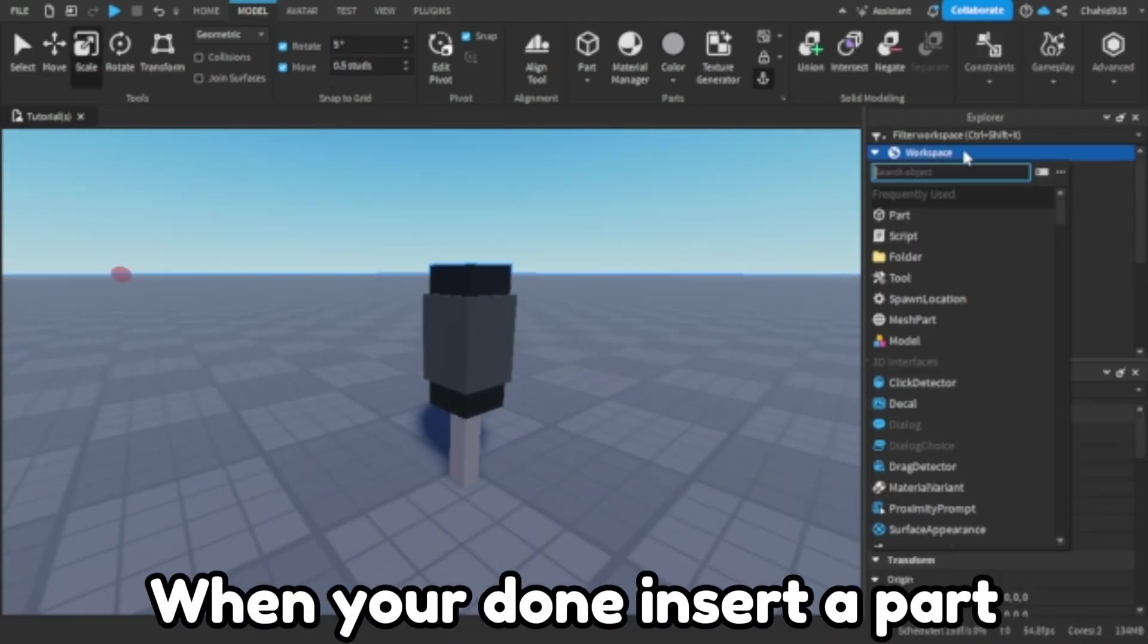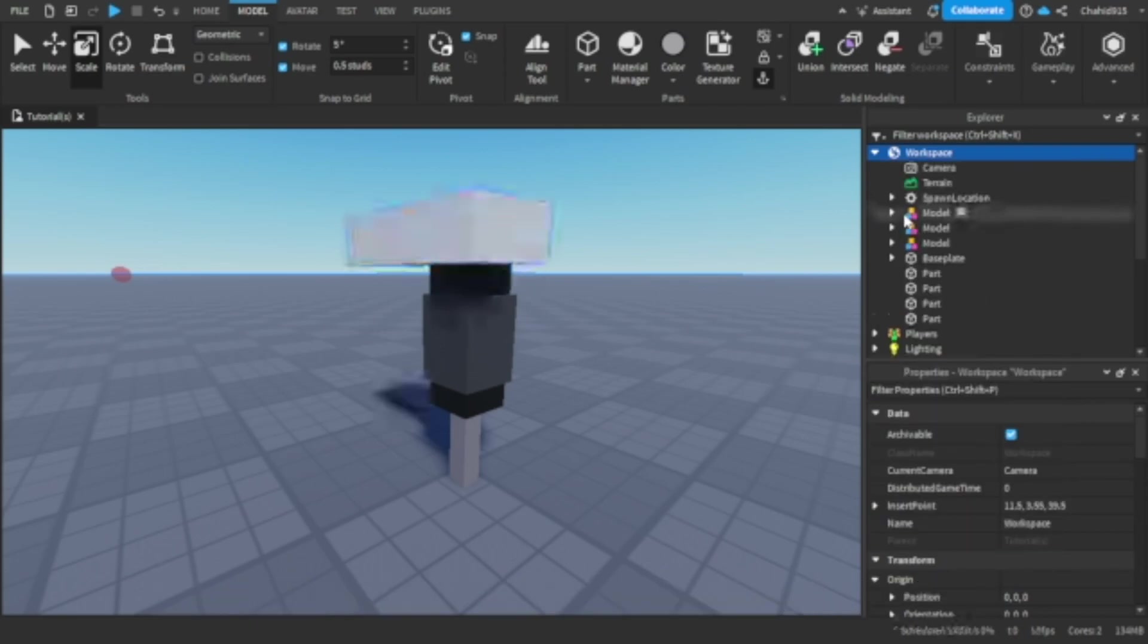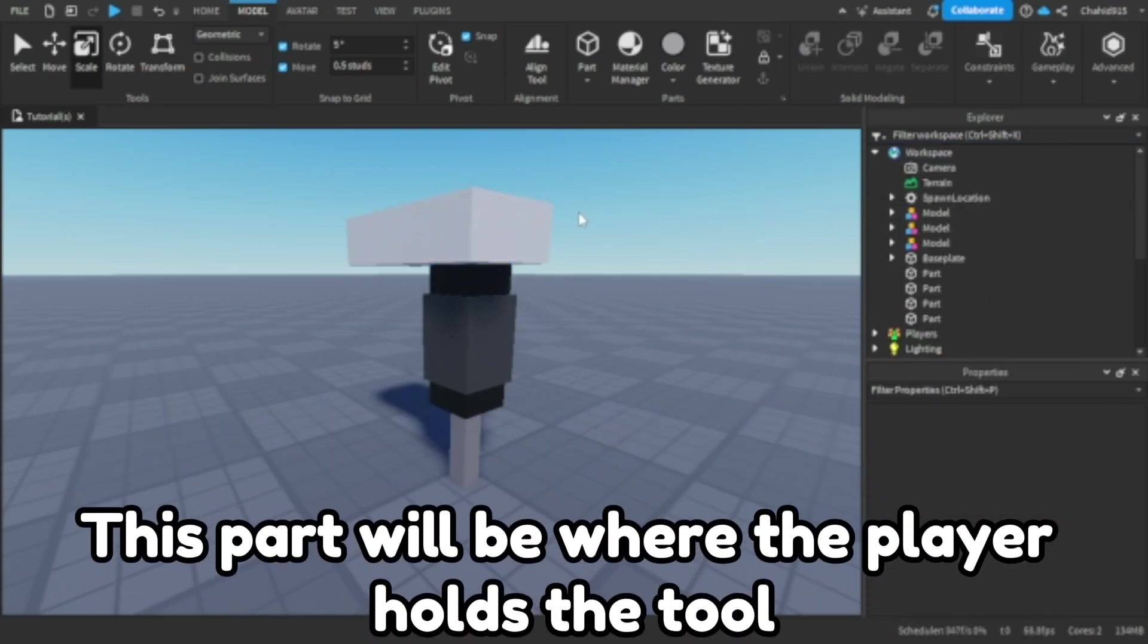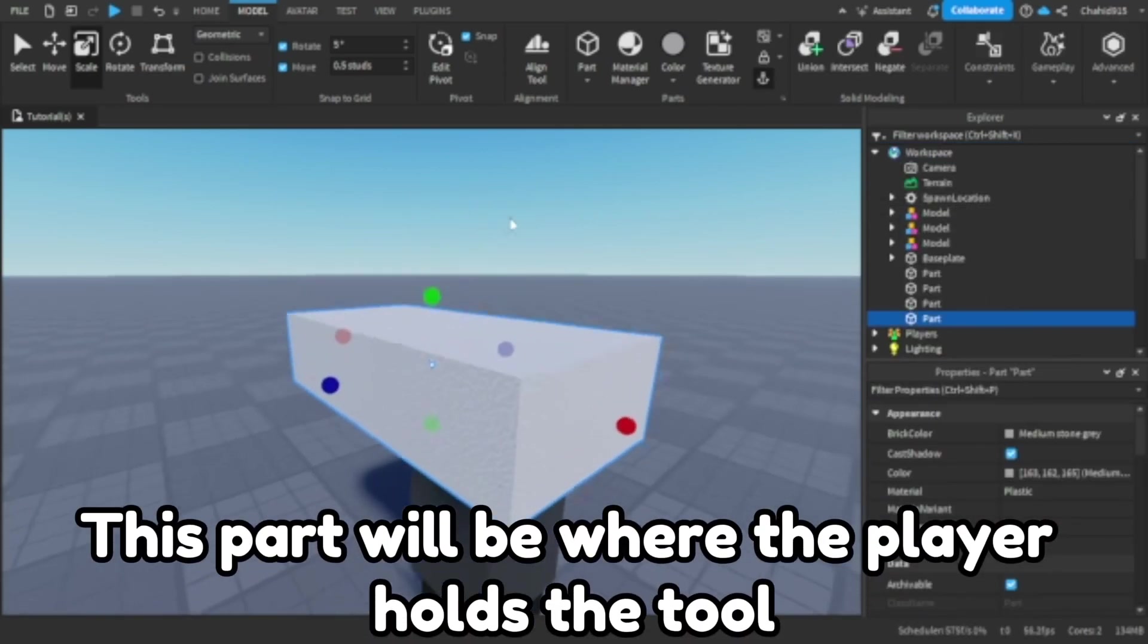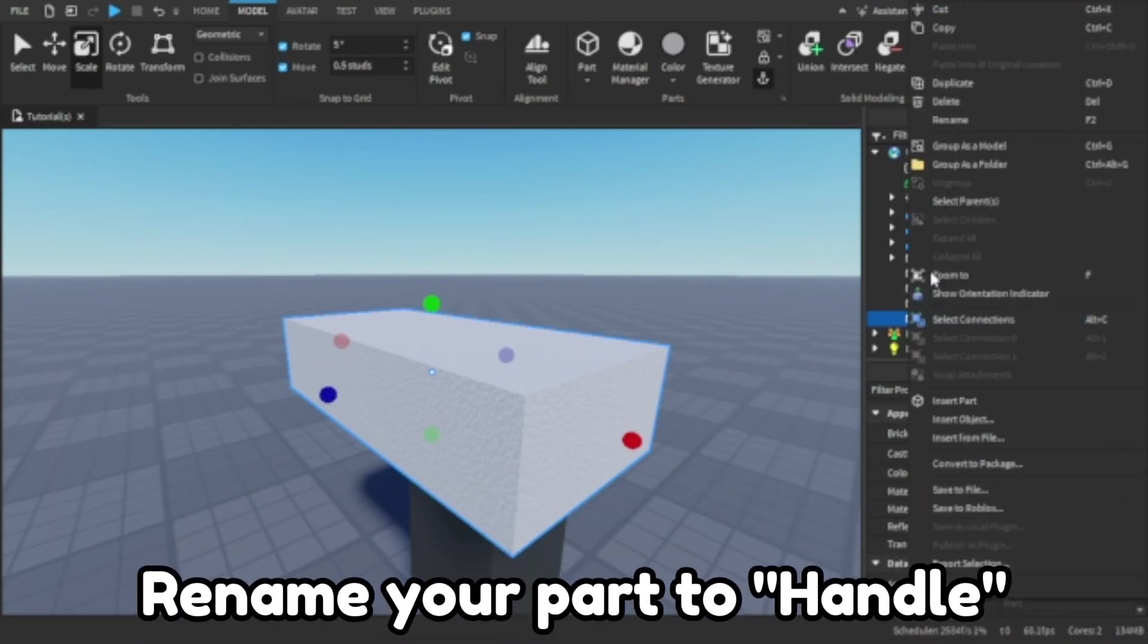When you're done insert a part. This part will be where the player holds the tool. Rename your part to handle.